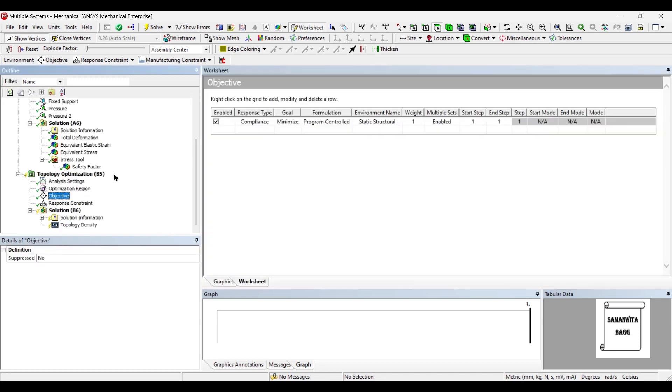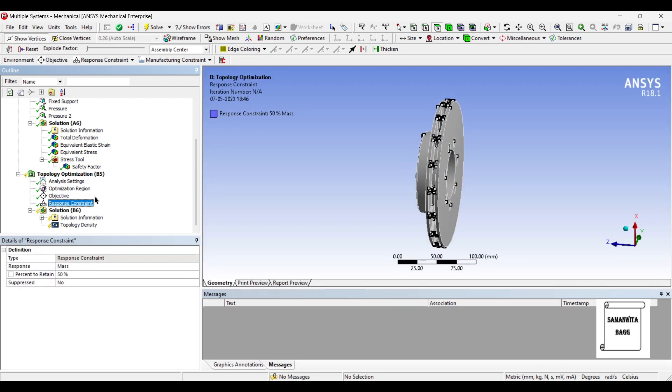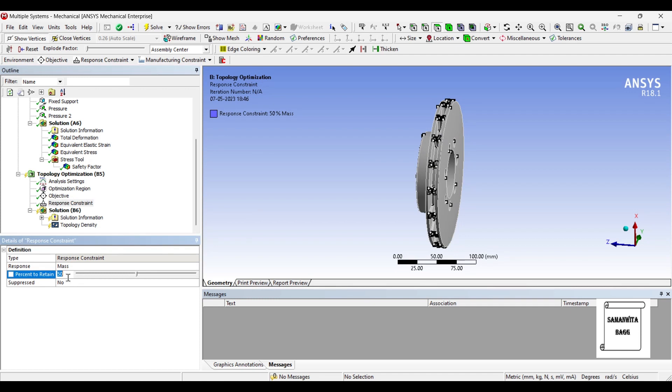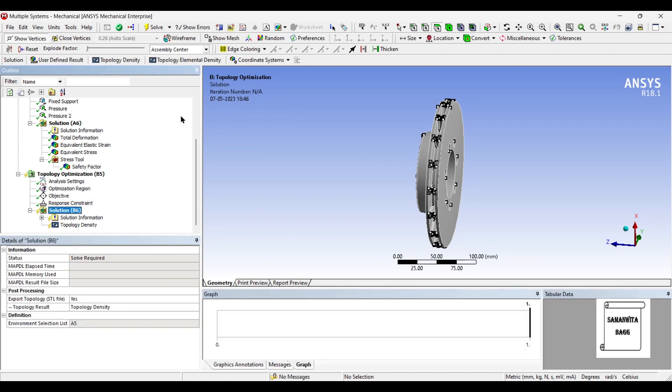Next I will go to objective. So you can see here the objective has already been given. You are trying to go for minimization of material. Next we will select response constraint. Here you can see that 50% mass will be retained by default. If you want you can increase this to say 65%.